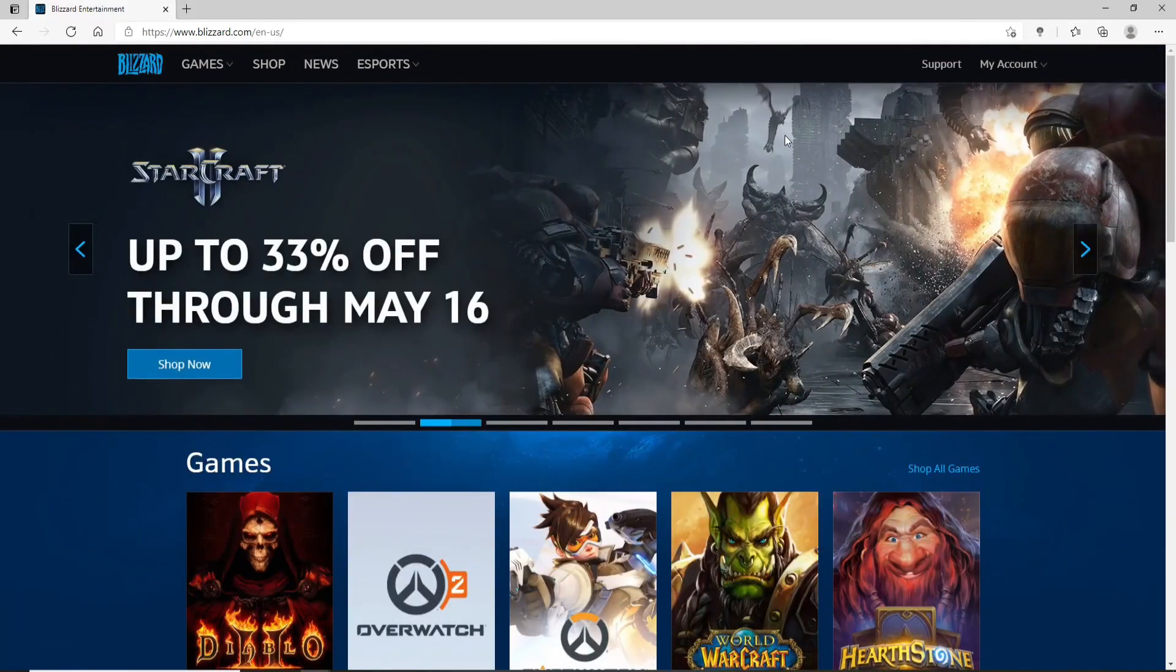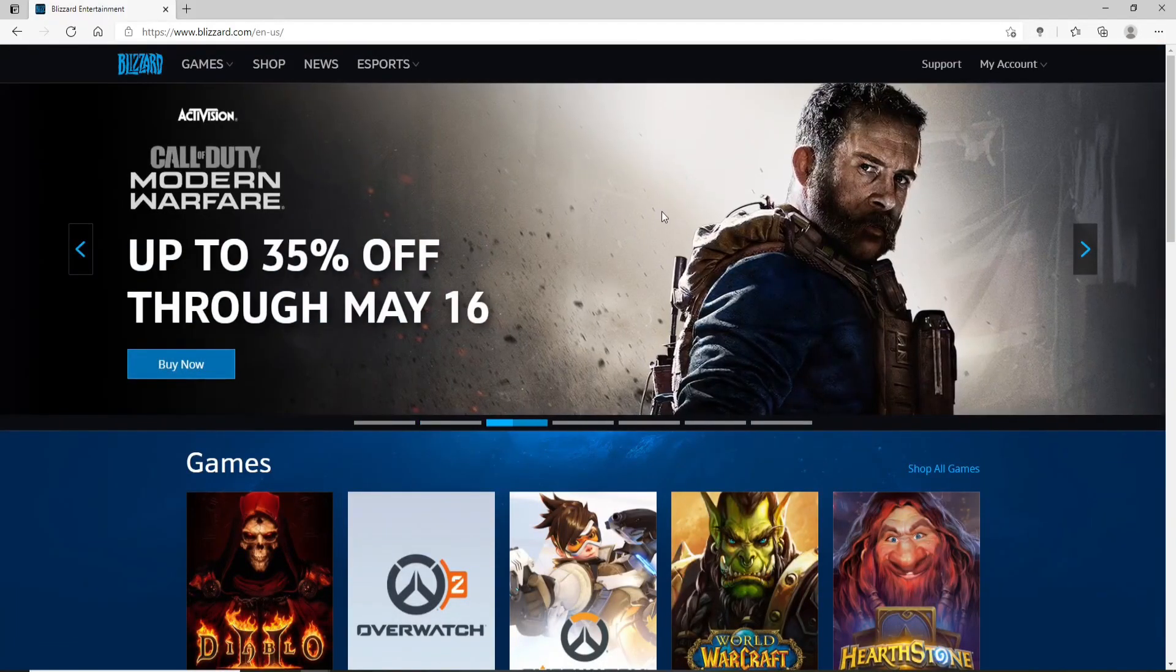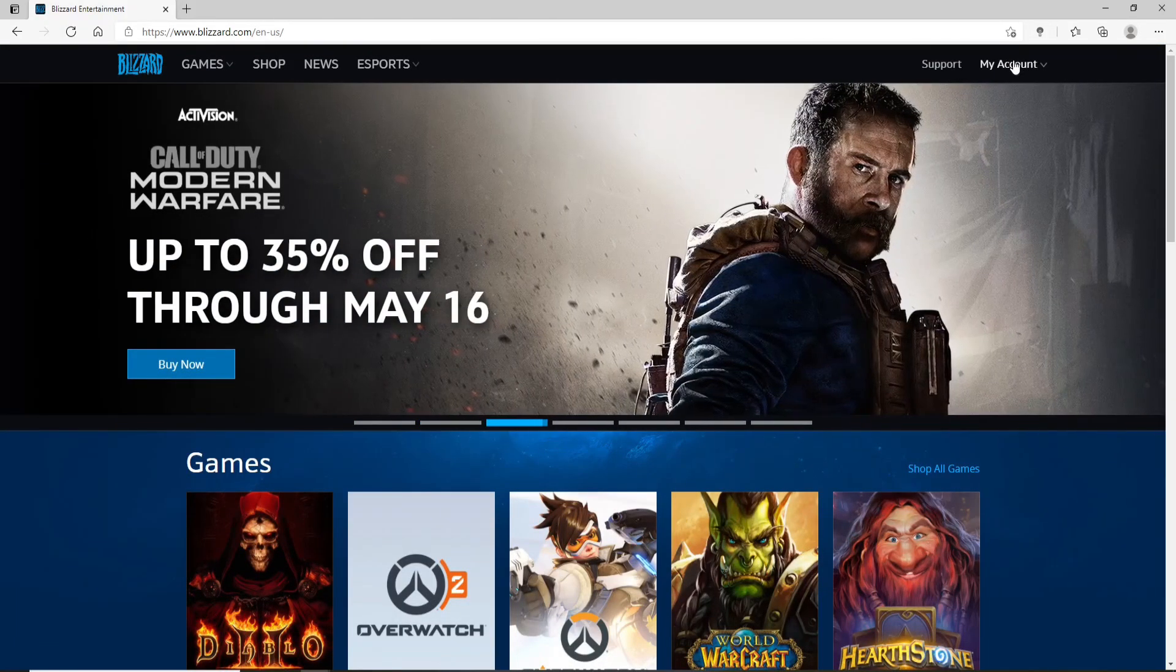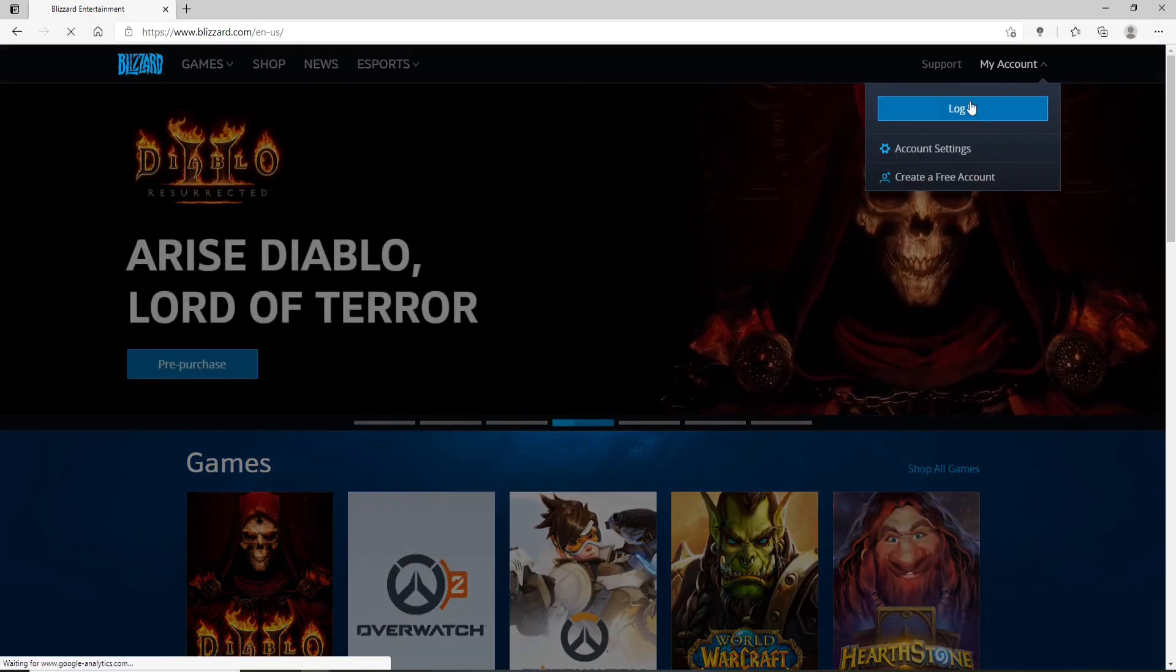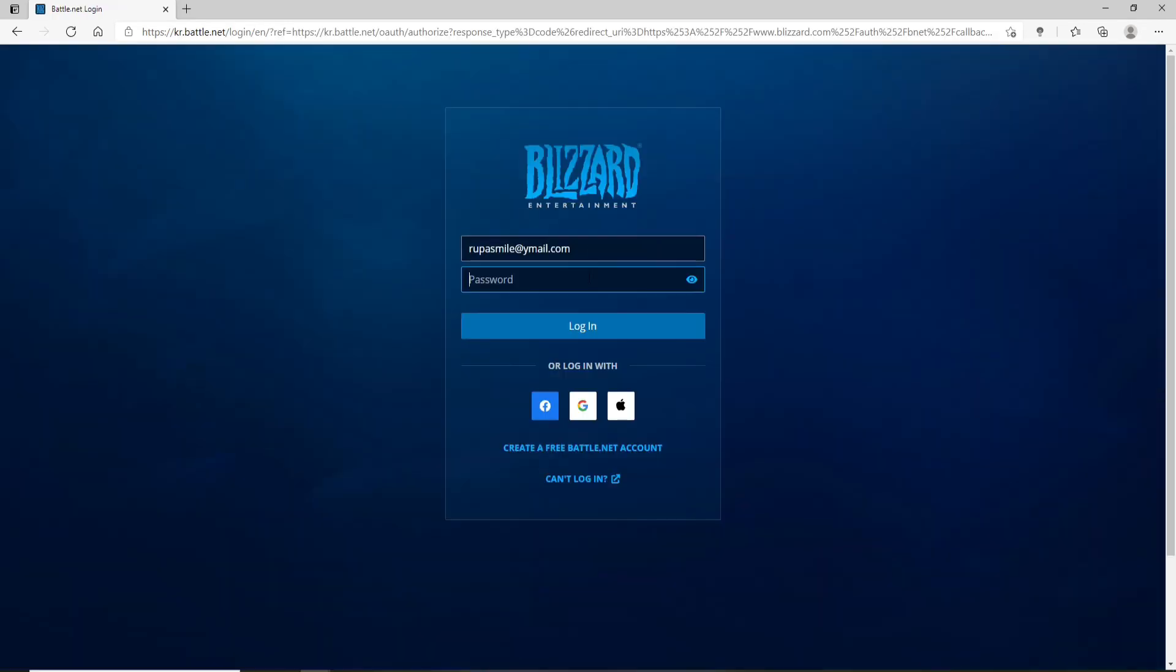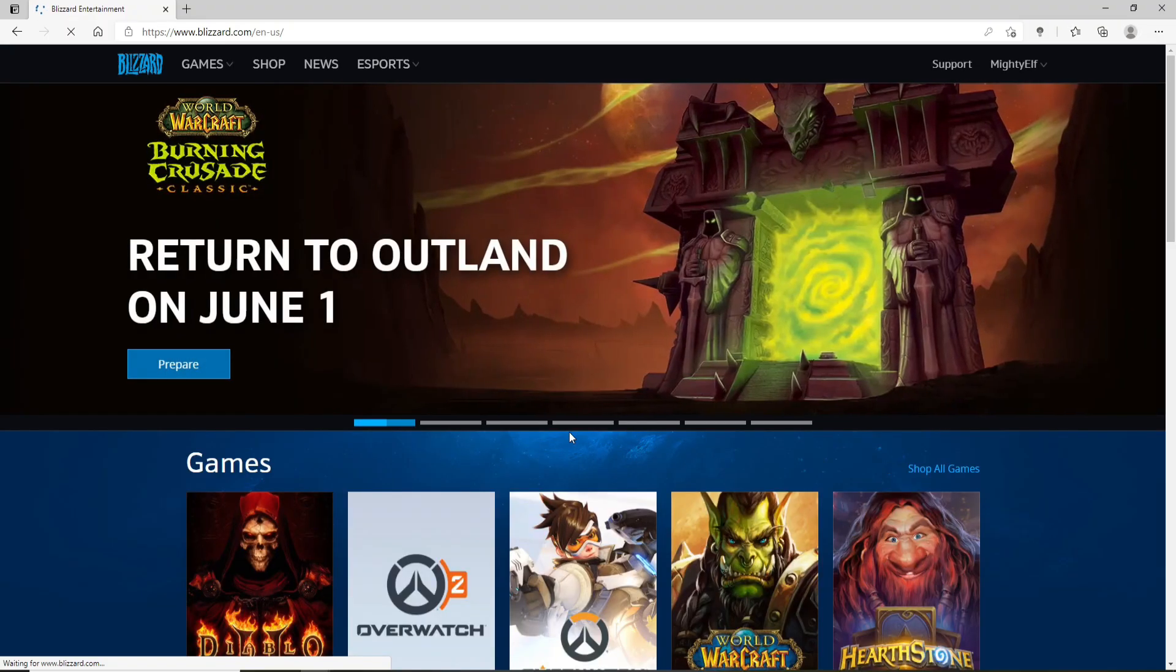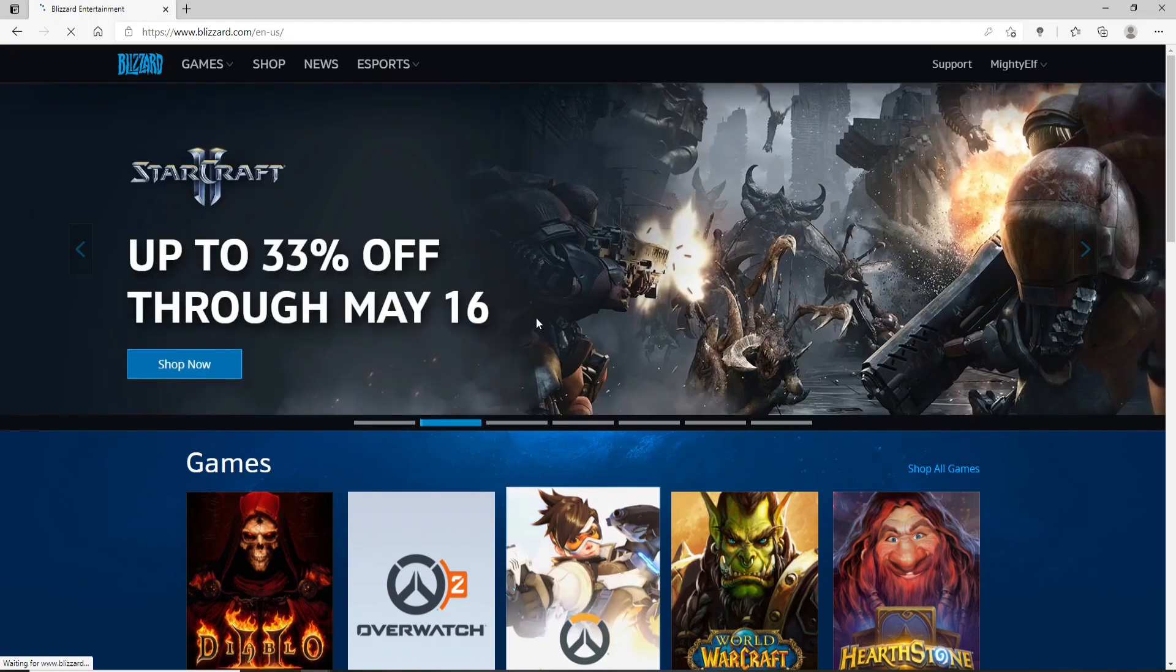In order to change your phone number, first make sure you're logged into your account. If not, go to my account at the upper right corner and click on login. Enter your credentials in the text field. Type in your email address in the first text field and then your password on the next. Make sure to type in the correct password every time you log into your account. Finally click on login and you'll be logged in to your Blizzard account.